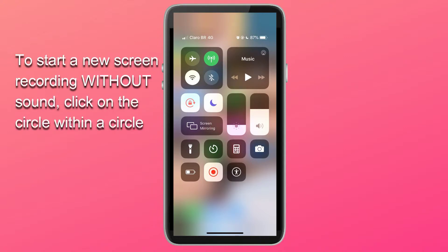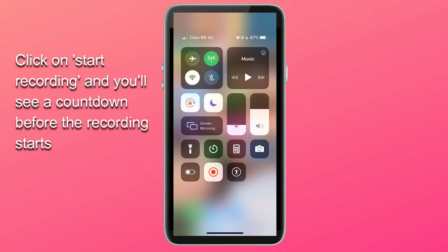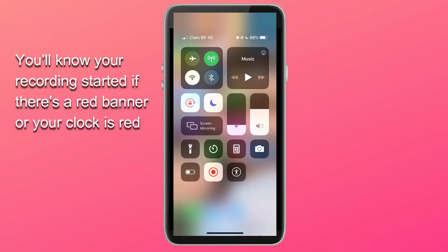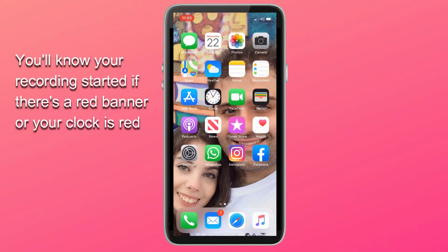To start a new screen recording on your iPhone without sound, which is the default option, all you have to do is click on that circle within a circle, which is the screen recording icon, and click on Start Recording. There will be a 3, 2, 1 countdown, and you'll know your recording started once you see either a red banner on top of your iPhone, or once your clock is red, like mine is right now.